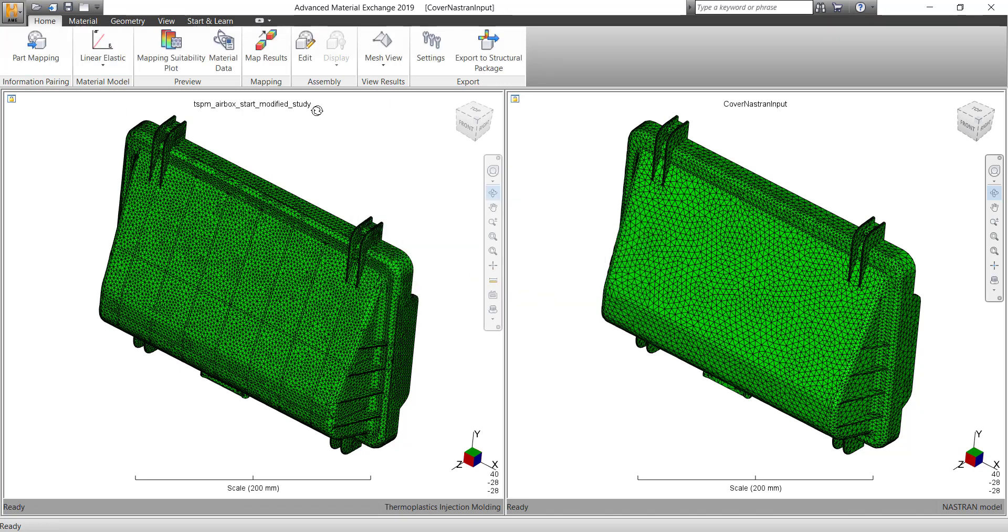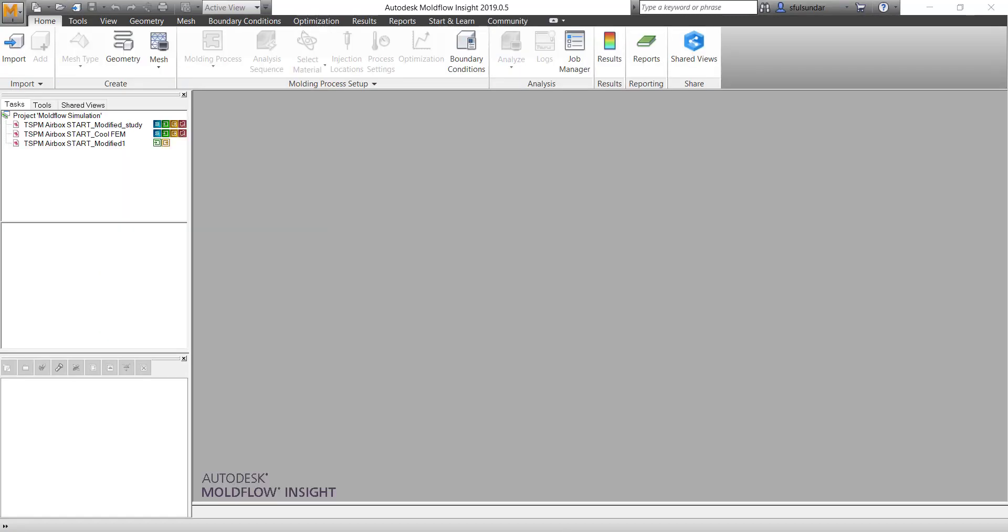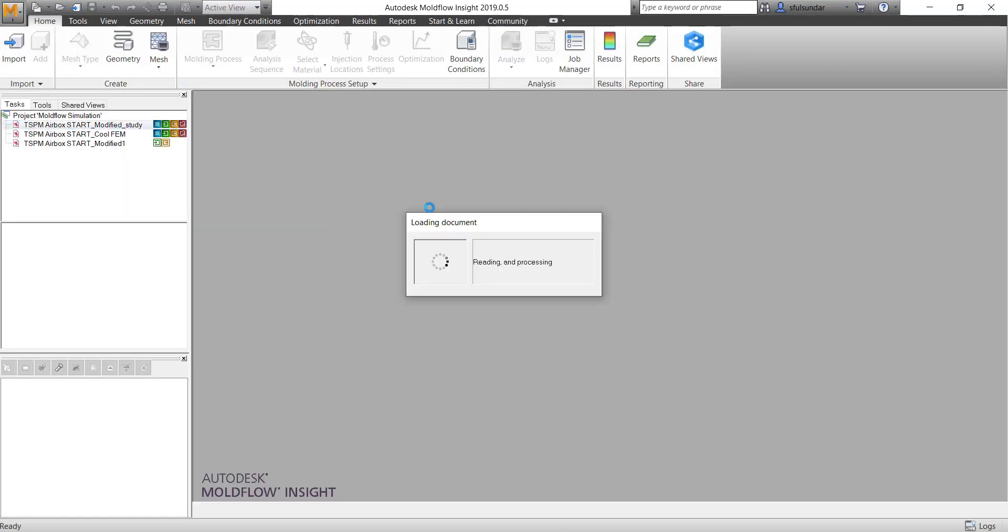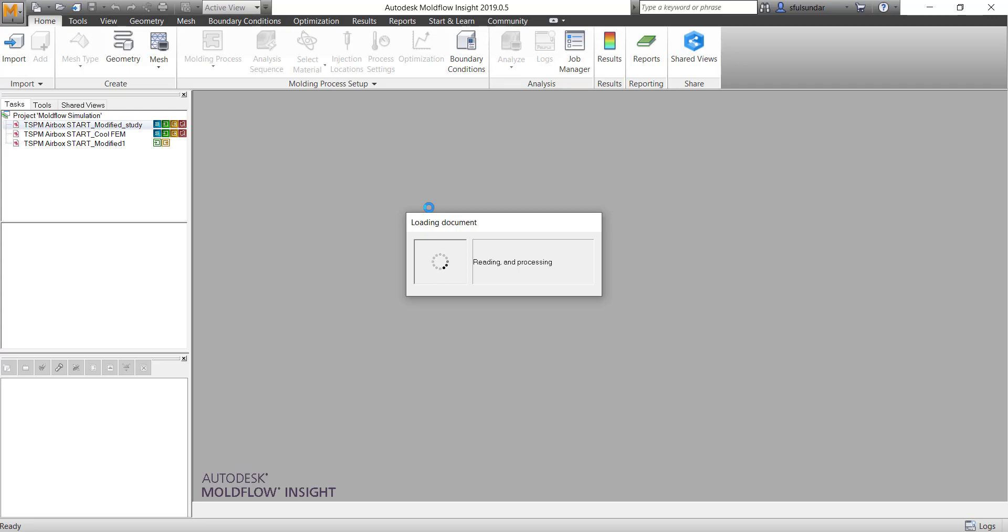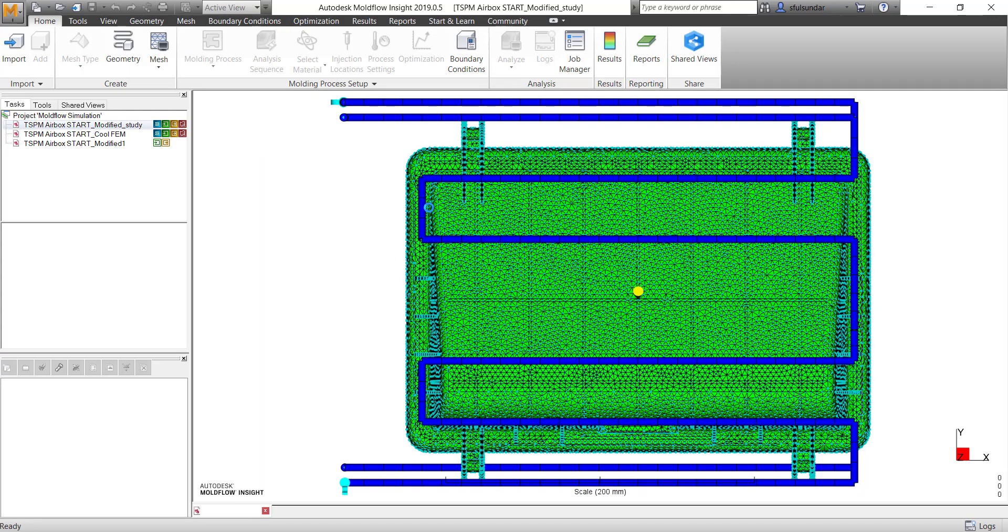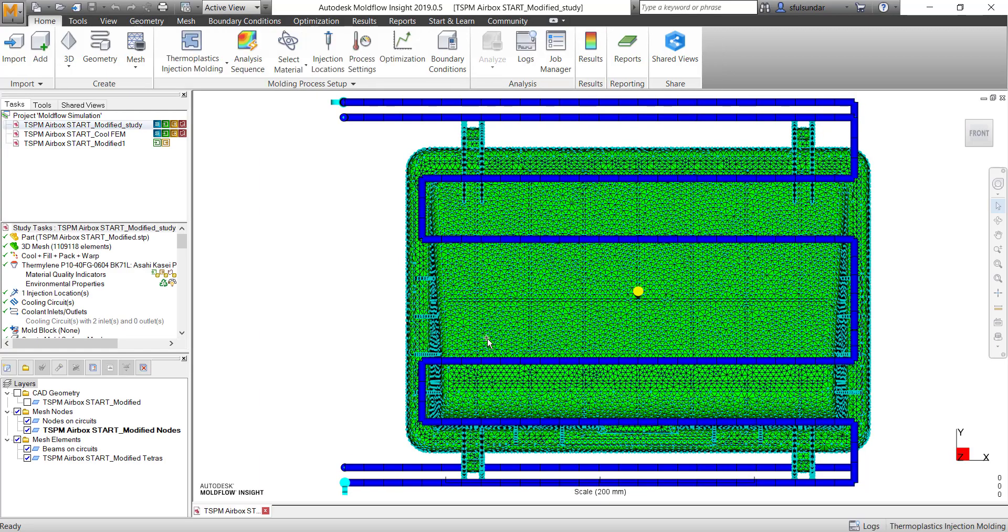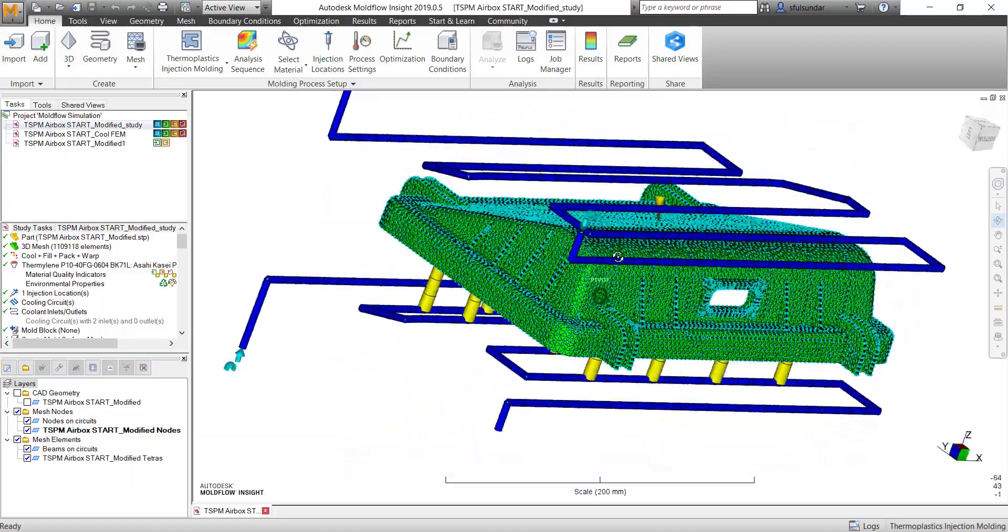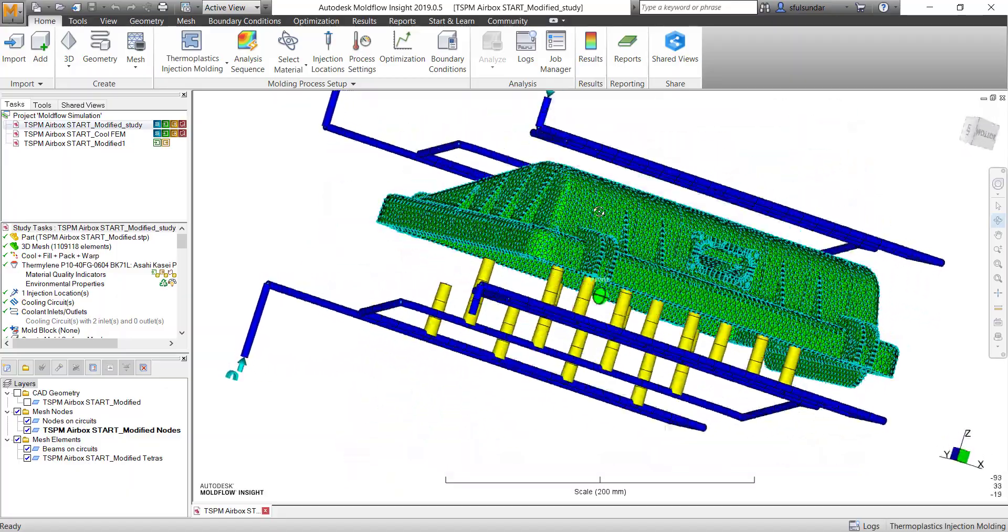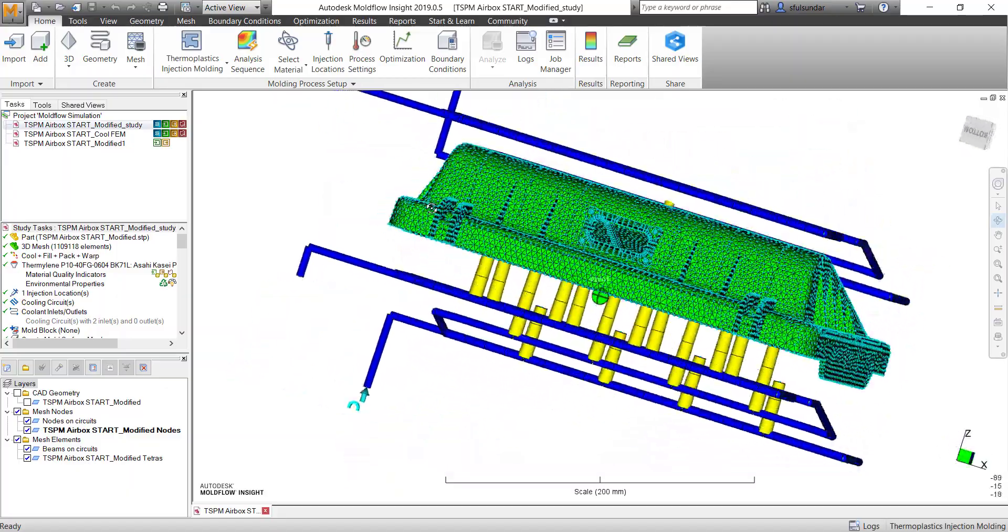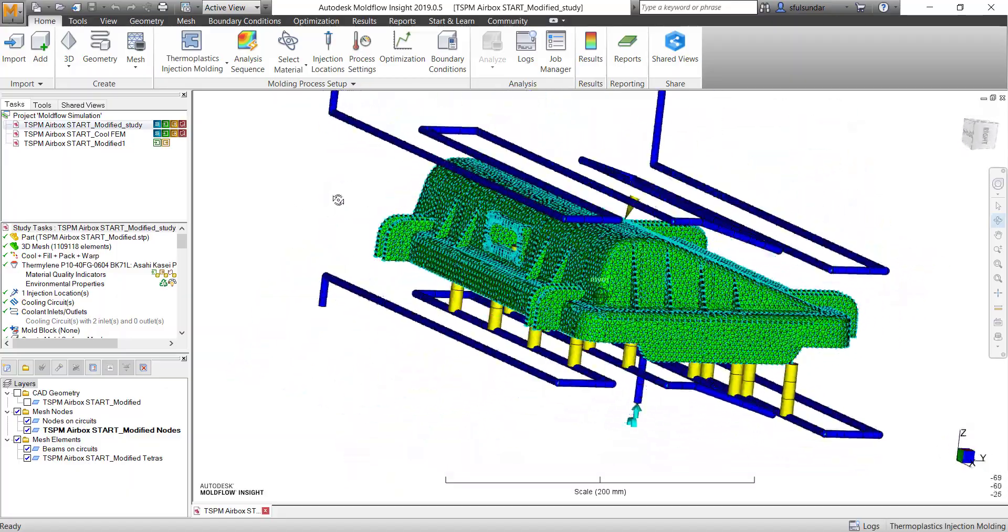But before you import the sdy file, make sure that you run the fill pack analysis. So minimum fill and pack is needed, but if you want, you can run it as cool fill pack and warp analysis, and you can do a complete modeling of the feed system or the cooling channels as much as details.